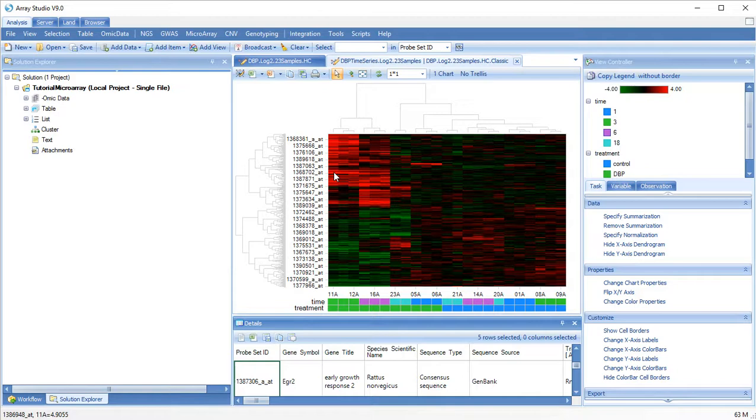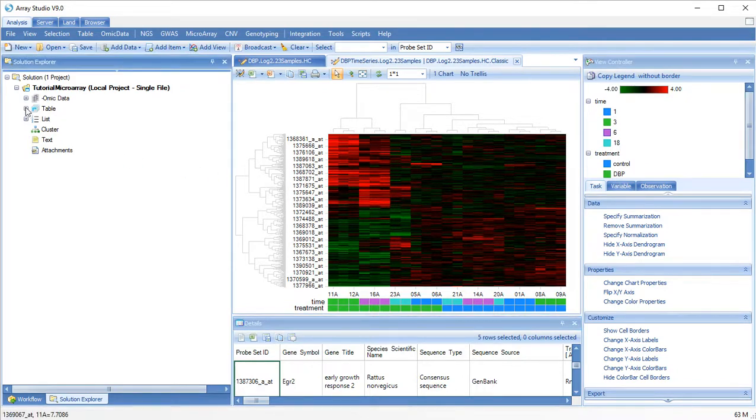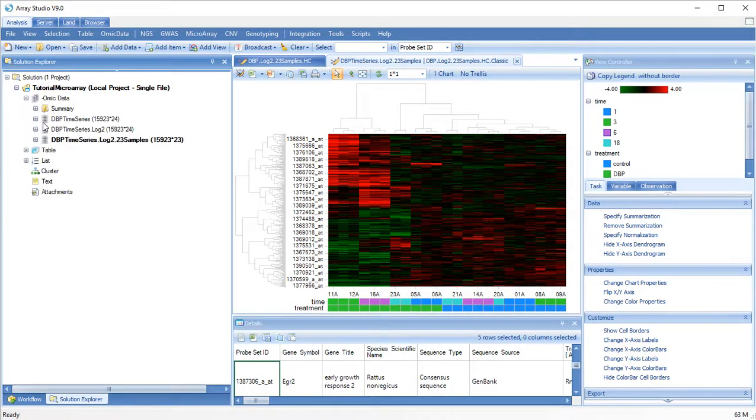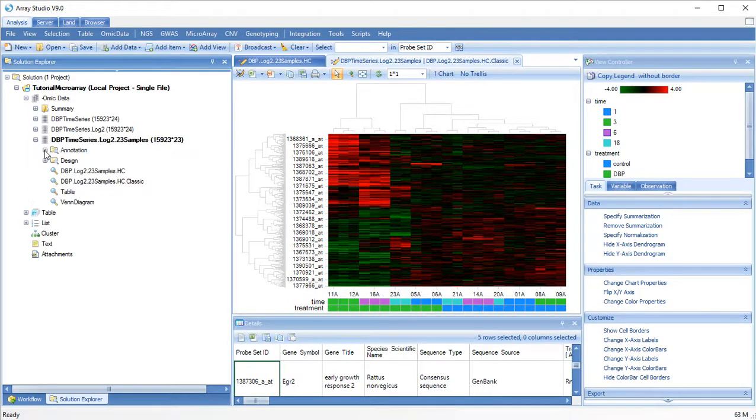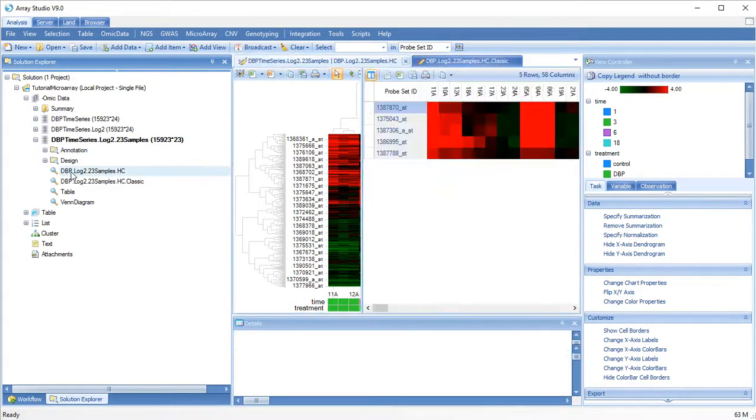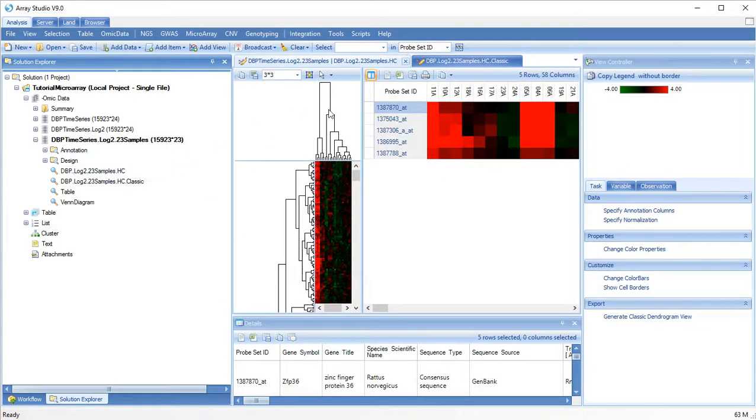For a more detailed view, we can switch to the modern dendrogram. Let's add our color bars again.